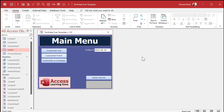A lot of times, especially in accounting type reports, you have to display the week number of the year. Is it week 2? Is it week 52? Is it week 53? Yeah, that happens. Like every 5 or 6 years, you get a year with 53 weeks in it. I think 2017 was one, and 2023 will be one. How do we display that number in Microsoft Access?